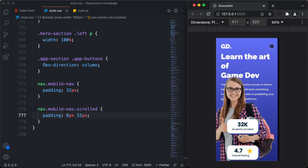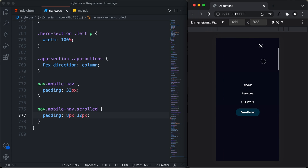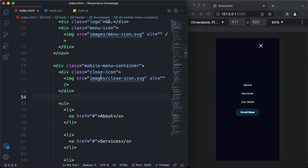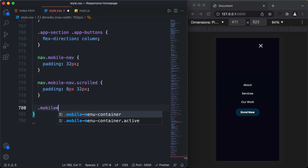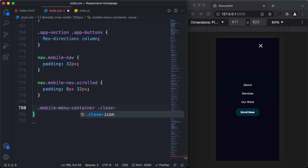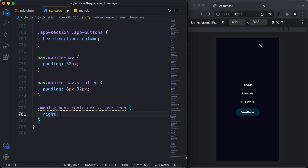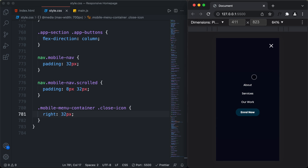If I click on the menu icon, we can see the menu items are displayed, but we also need the close button positioned to the right. The close button is a division with class 'close-icon' inside the mobile-menu-container. So I'll select '.mobile-menu-container .close-icon' and set the right position to 32 pixels. Now the close button is in the correct position.